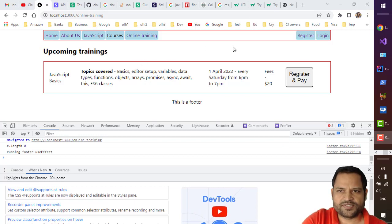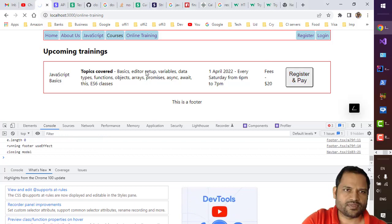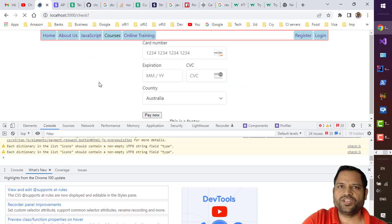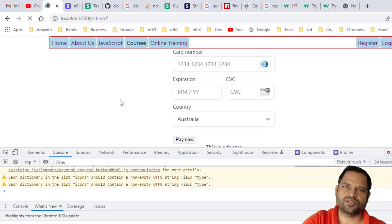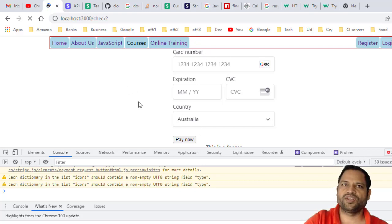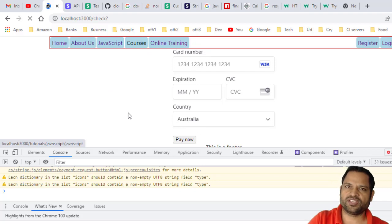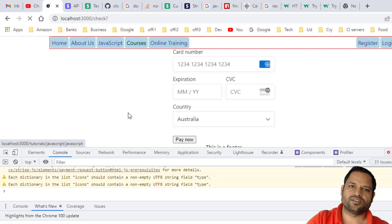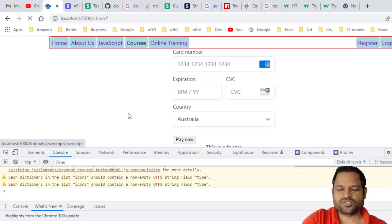Here you can see on this website I have integrated Stripe, and if you click on 'Register and Pay', this Stripe payment screen will open. There are two variations in which you can accept payments: one is custom checkout and another is session checkout. In custom checkout, all the card number and expiration fields are rendered on your own page. In session checkout, we redirect to the Stripe hosted page where they accept the payment and then redirect back to our website.